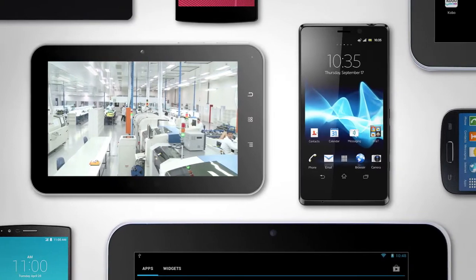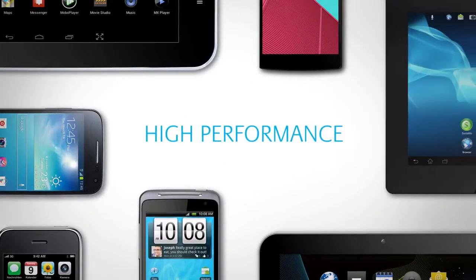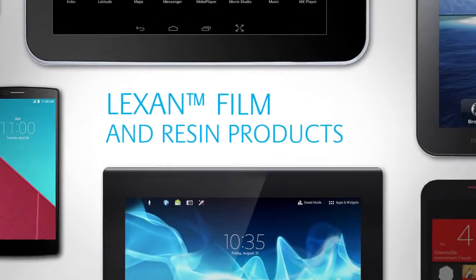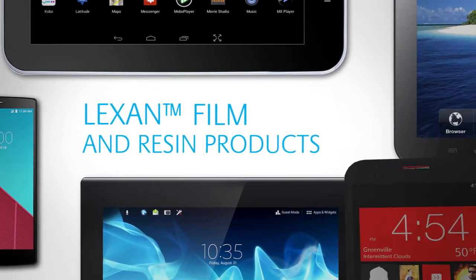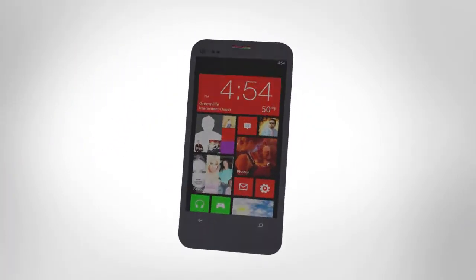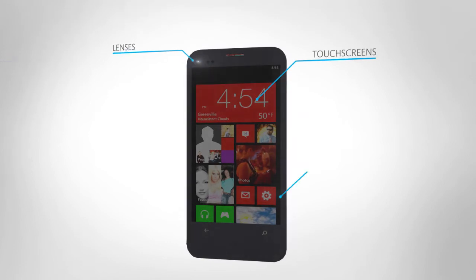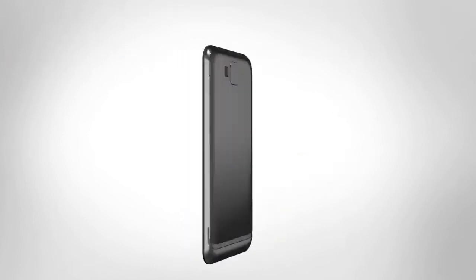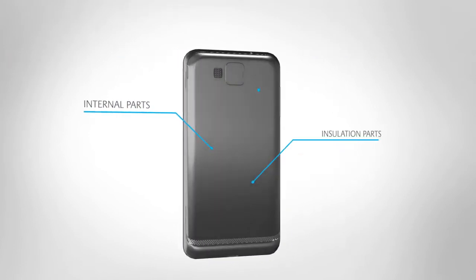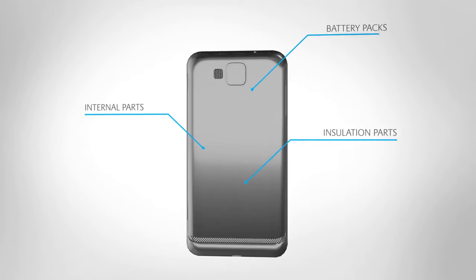SABIC offers a portfolio of high performance engineering thermoplastics that includes Lexan film and resin products, providing excellent material choices for touchscreens, lenses, covers, internal parts, insulation parts, battery packs and more.